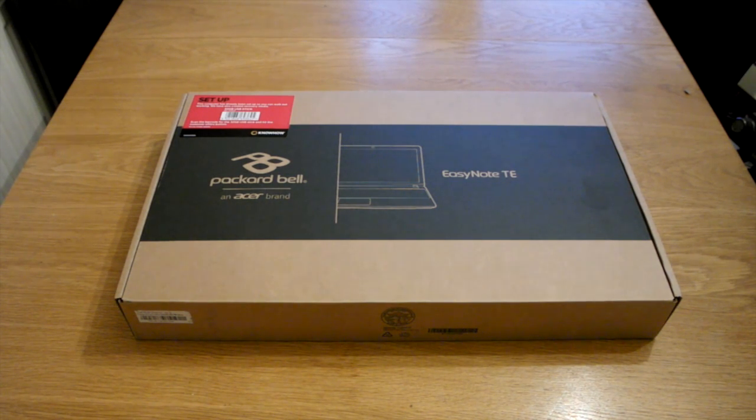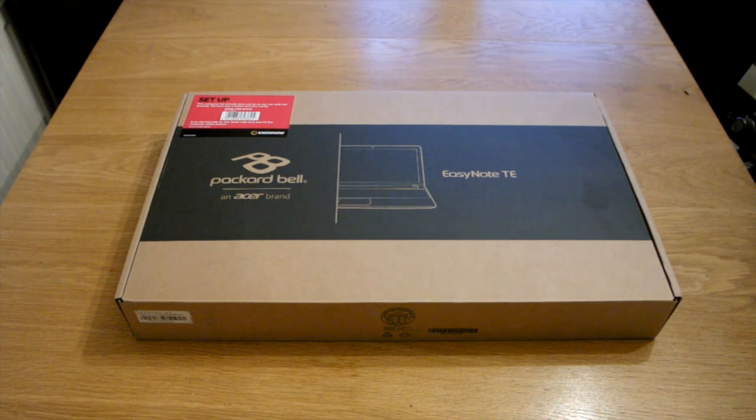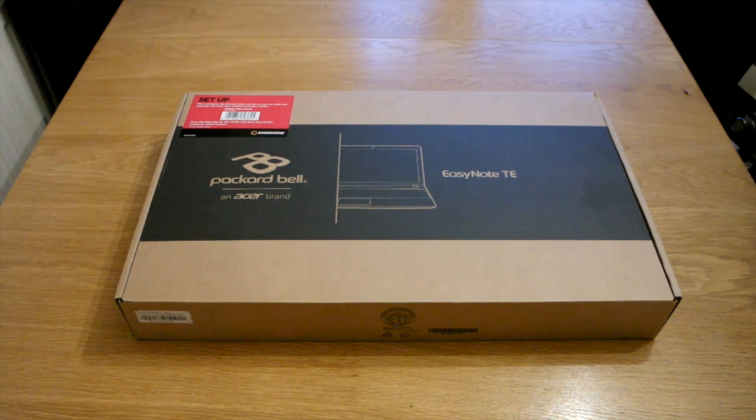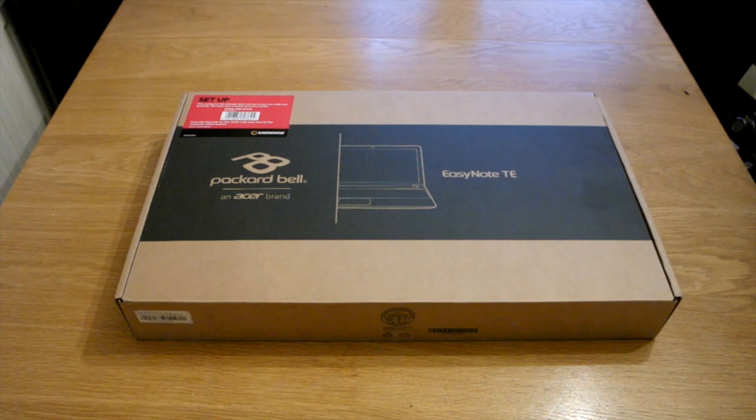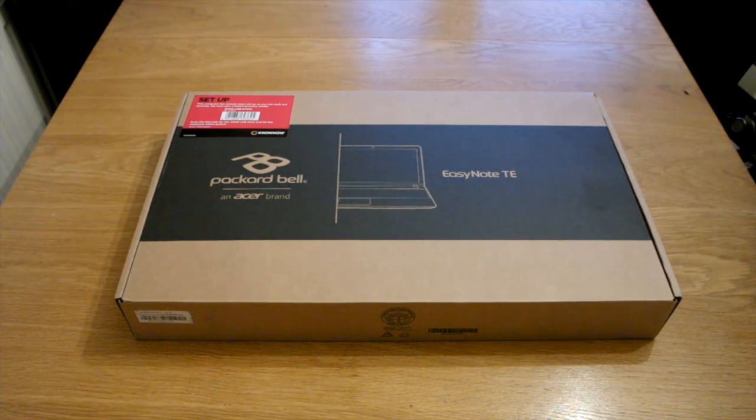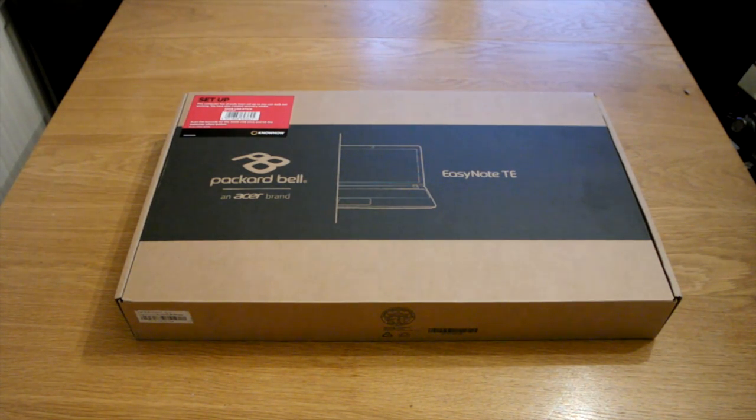Hi Ricky here from TechTalk, sorry about my voice I do have a bit of a sore throat but this is an unboxing of the new Packard Bell EasyNote TE. This is a really good laptop for the price so just going to run through a bit of the spec first before we get on to unboxing.